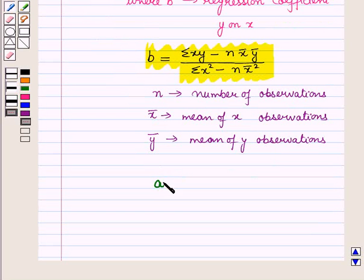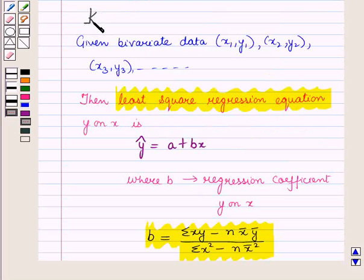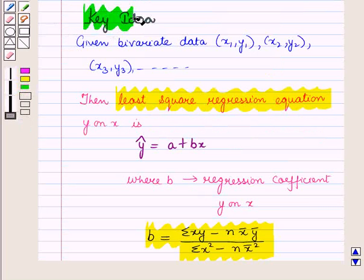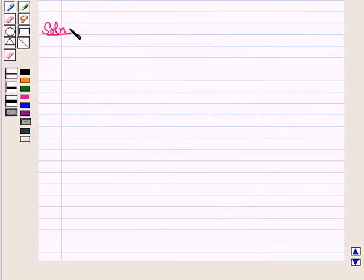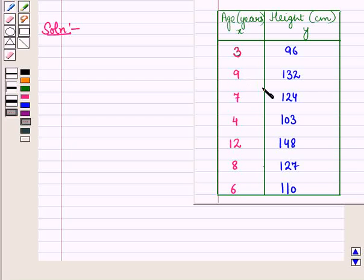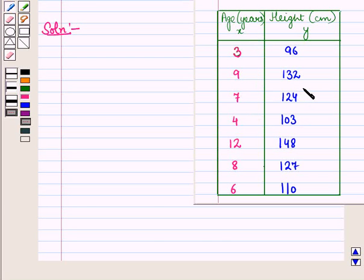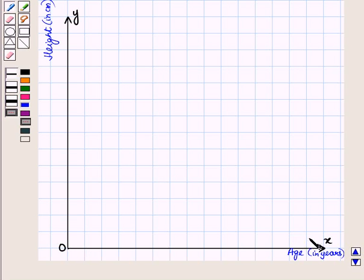This result will work out as the key idea for solving the given question. Now let us start with the solution. We are given a table of bivariate data where x represents age and y represents height. First of all we will draw its scatterplot. On the x-axis we will represent the ages and on the y-axis we will represent the heights with a suitable scale.